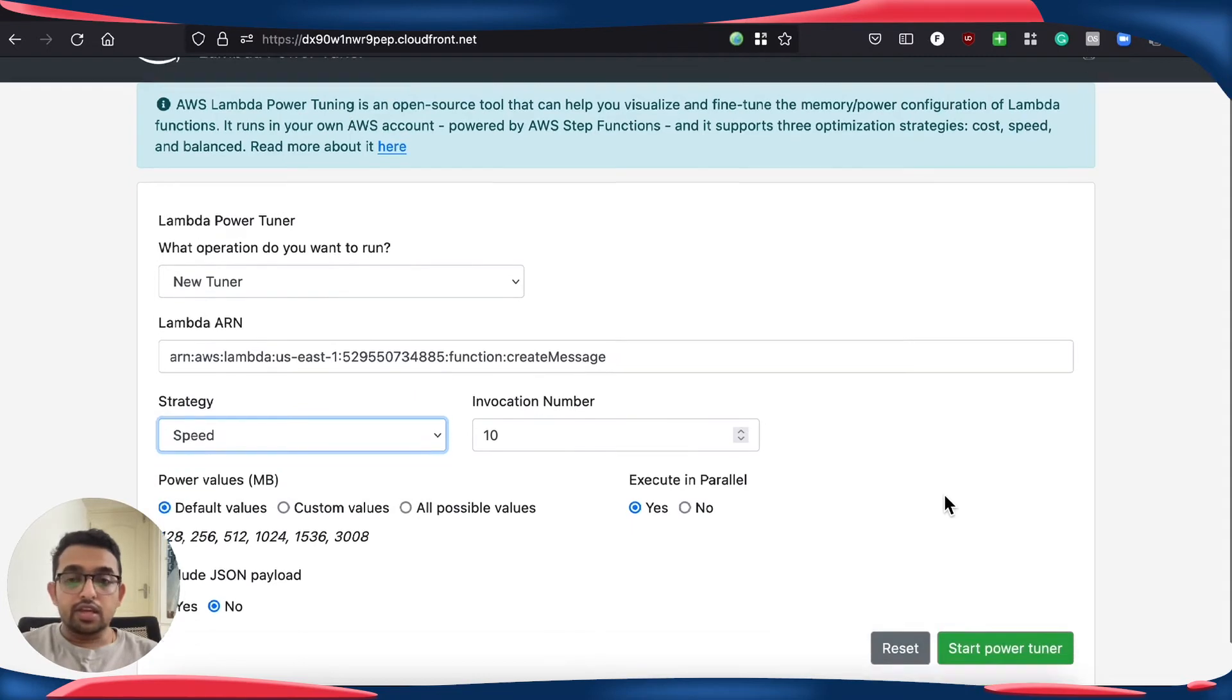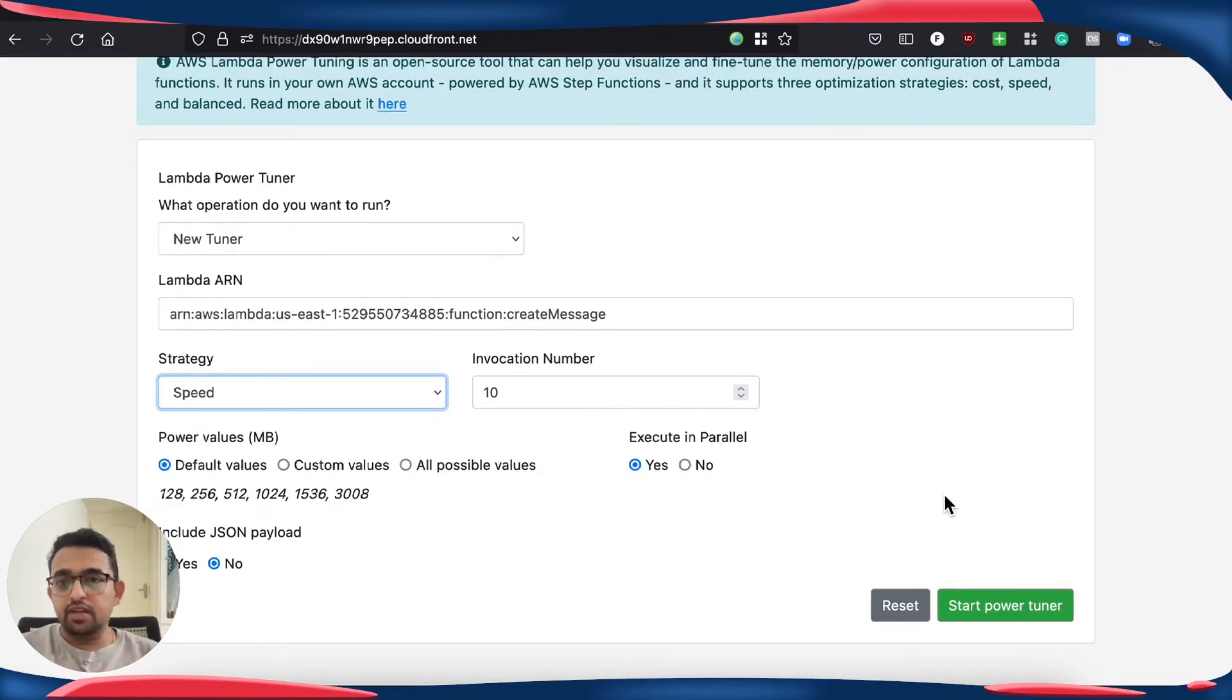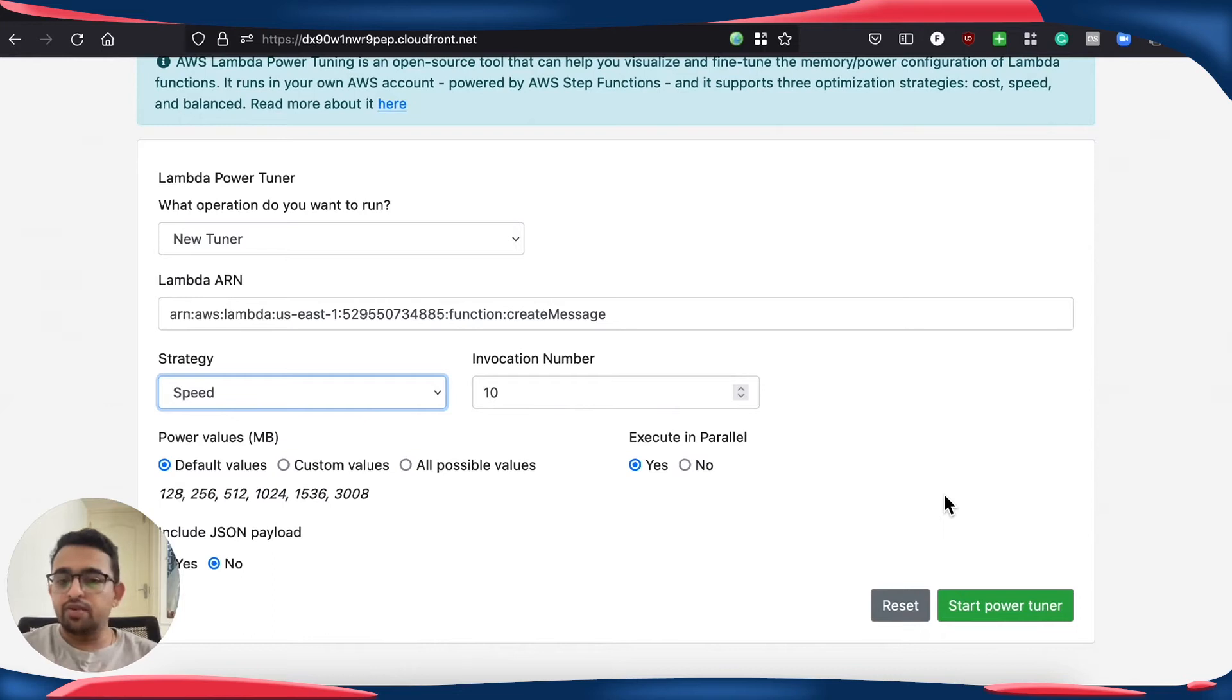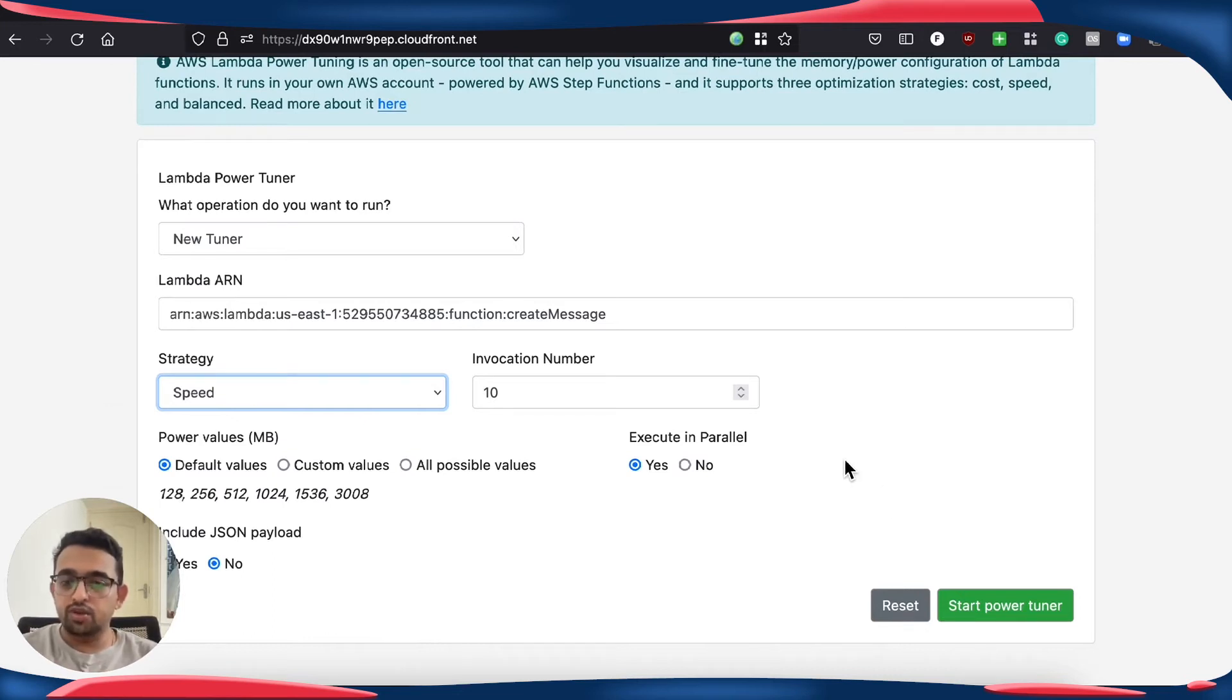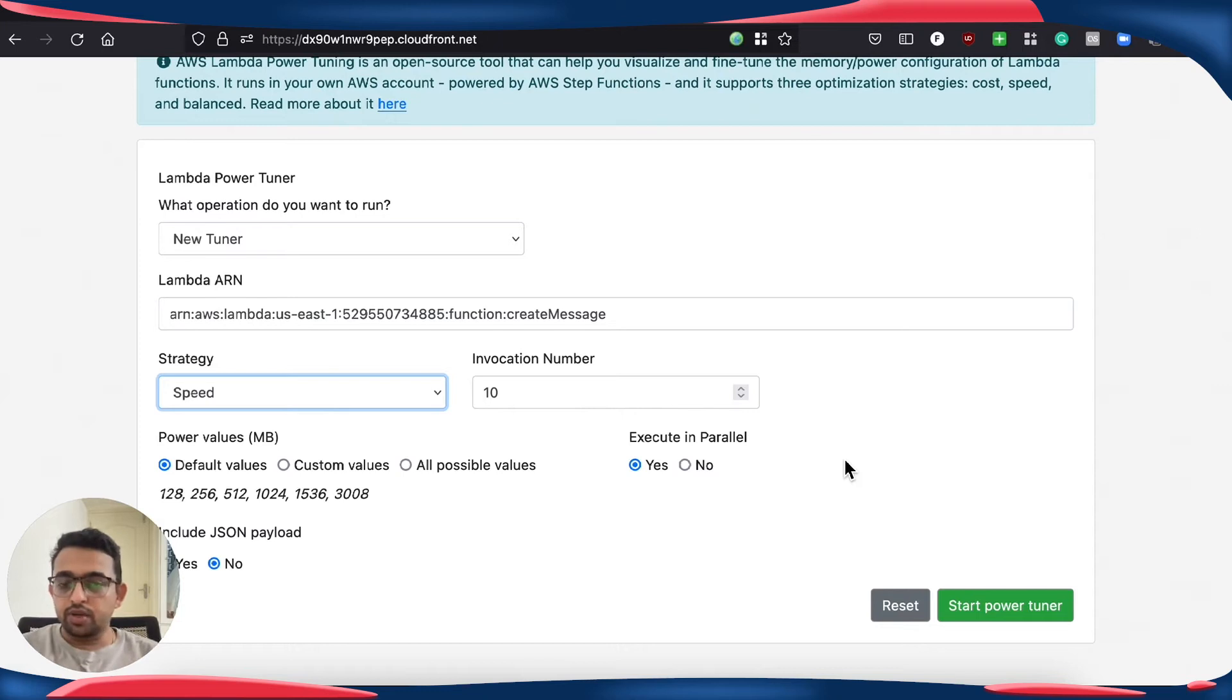In case you are wondering how to get this up and running in your own stack, please watch my previous video on how to install power tuner UI and use it to perform power tuning.